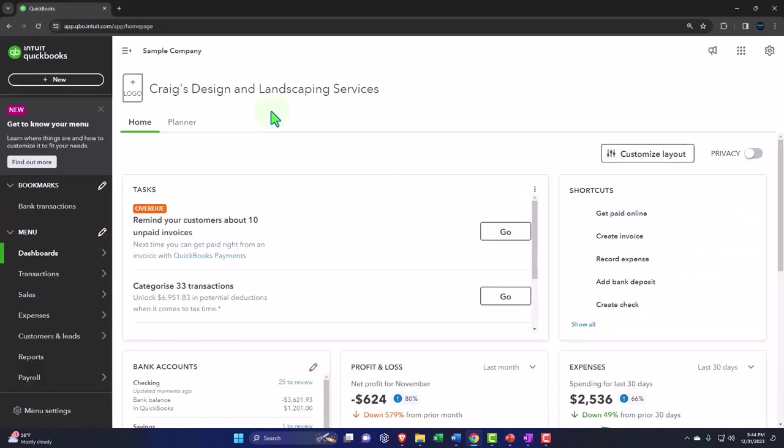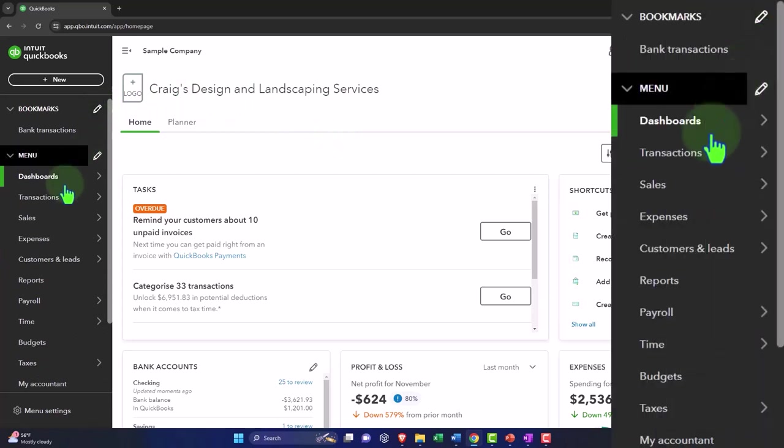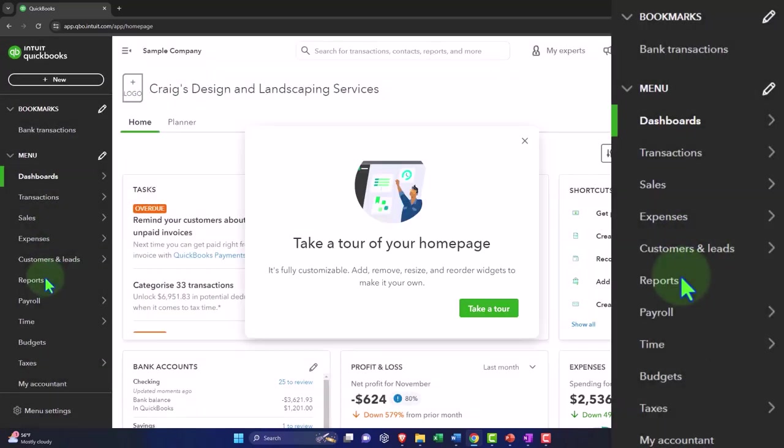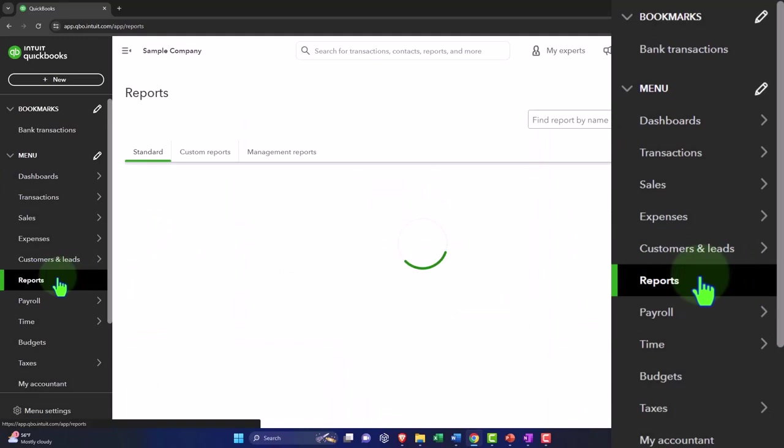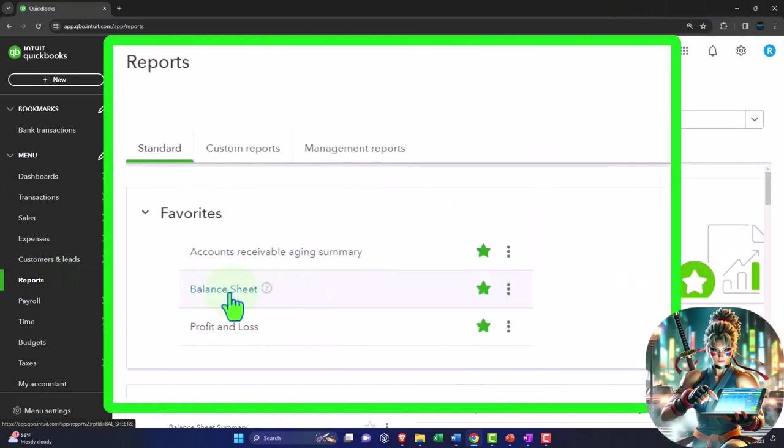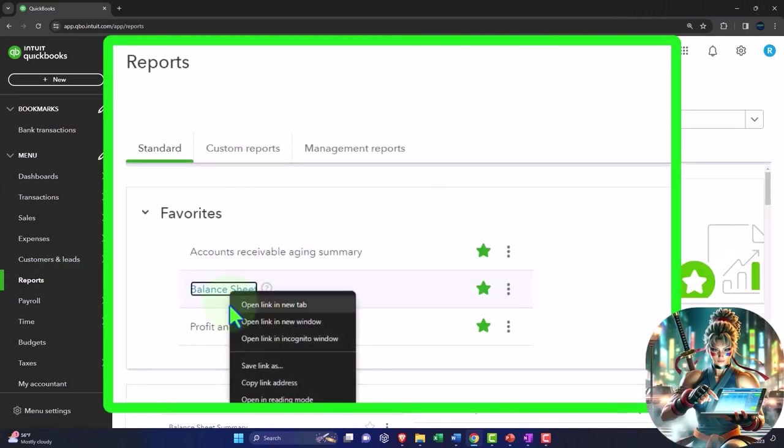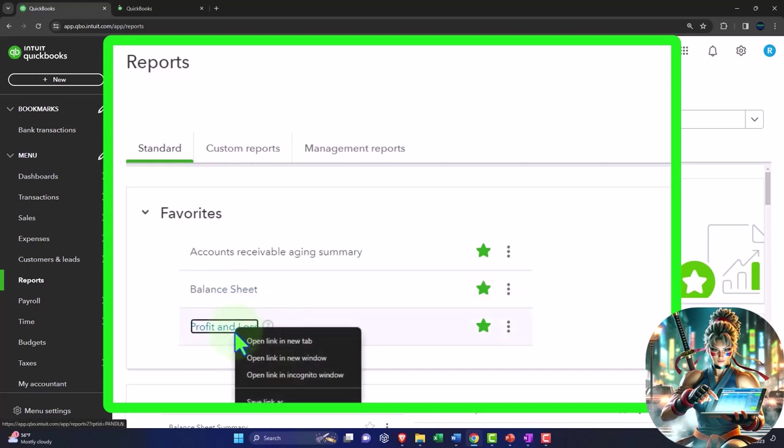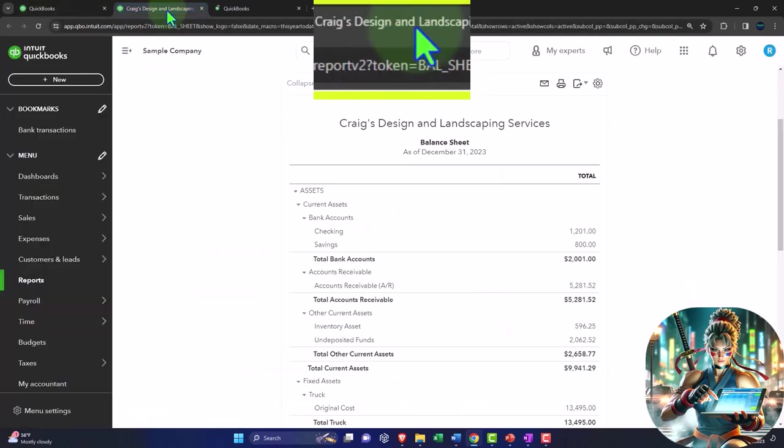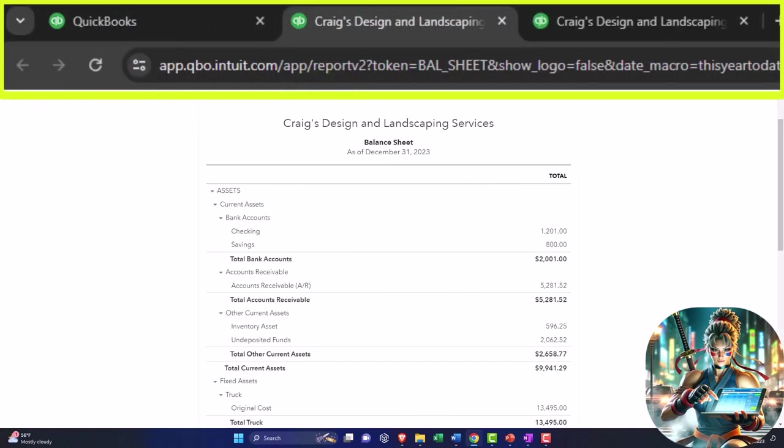Opening up our major financial statement reports like we do every time. Reports on the left hand side, and then we're going to be in our favorites. Right clicking on the balance sheet, open link in a new tab. Right click on the profit and loss, open link in a new tab. Here's the links up top. Middle tab, closing the hamburger.